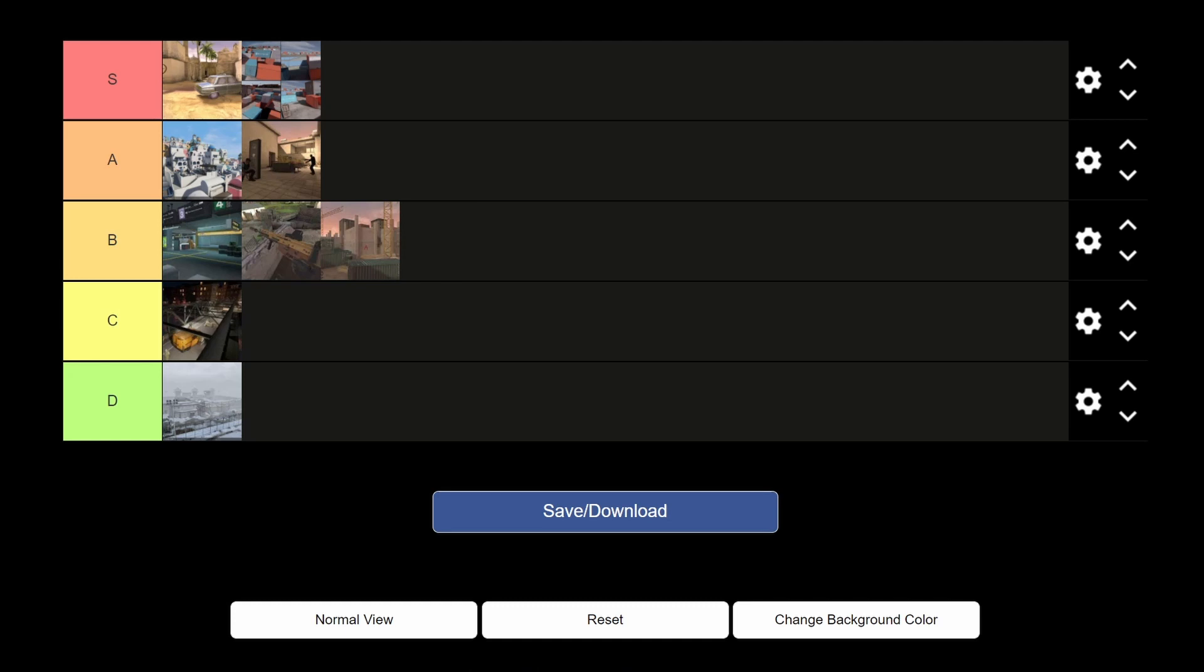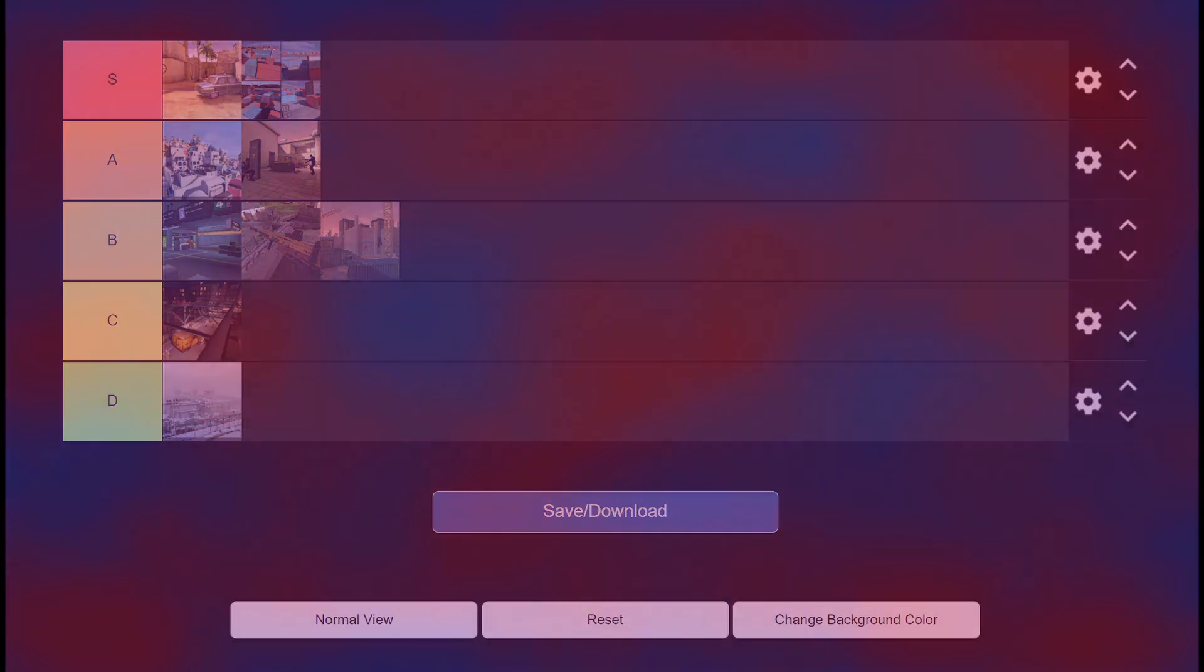All right guys, let me know what you thought of my list down below in the comments. I know I'll probably get some hate for Siberia right there, but like I said, this is my personal opinion. Anyways guys, peace out.